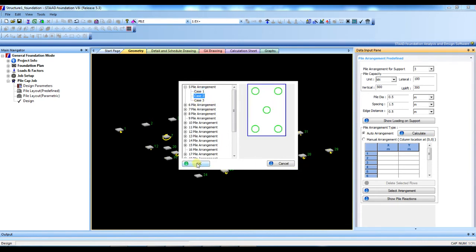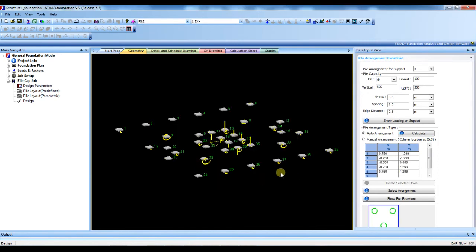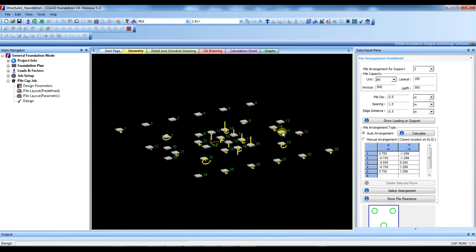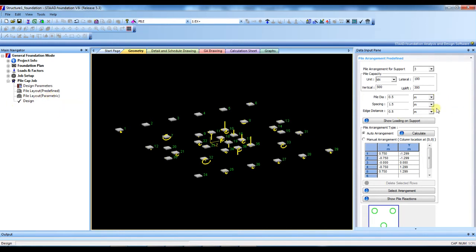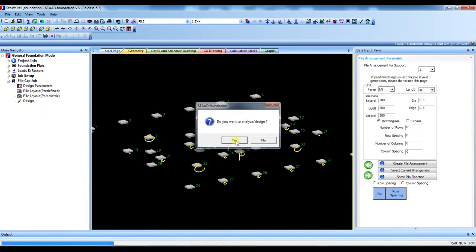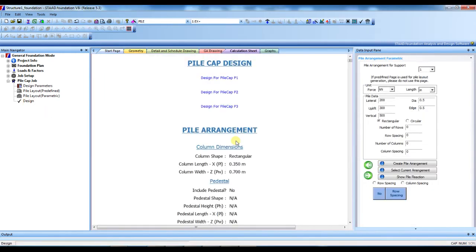This is for three. So this way we have to define all pile arrangements for all supports. Here I do only for three. Then we have to give all data. Just we have to now do the design. So just simply press the design button and say yes.